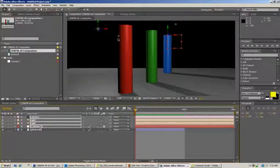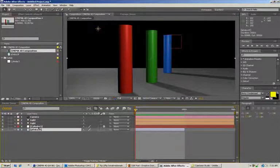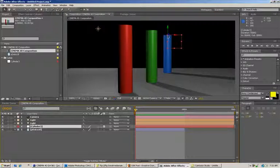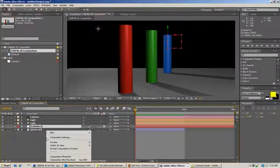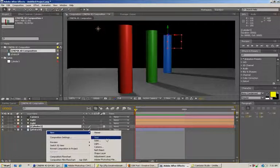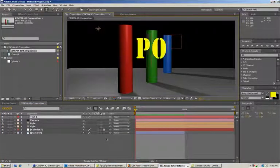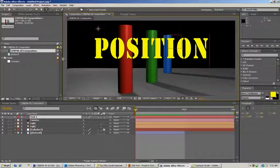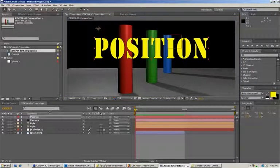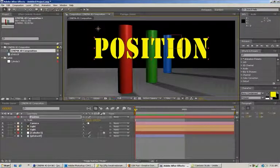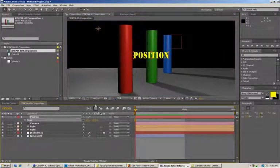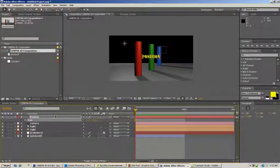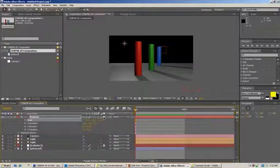But more importantly, we have this cylinder over here that came over from Cinema 4D. So now if we were to go in here and create some text, and let's scale that down a little bit, and we will turn it into a 3D layer, you can see it jumps over here.